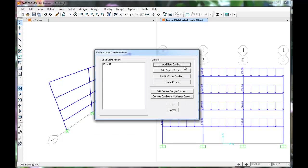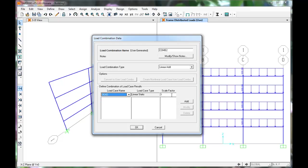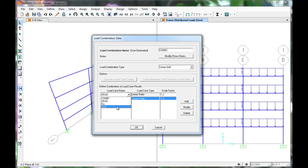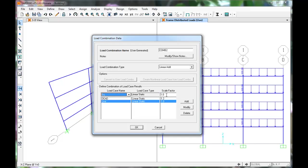Click Add New Combo. This load combo will be 1.2 Dead plus 1.0 Live plus 1.0 Earthquake. Press OK.